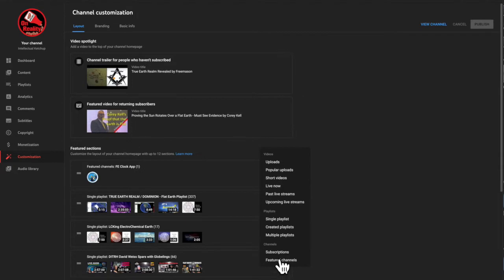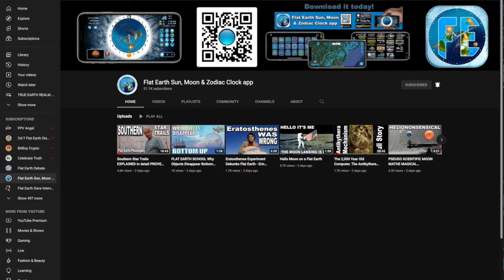And when you click on featured channel, you're going to go over here to the flat earth sun, moon, and zodiac clock app channel, copy the address.